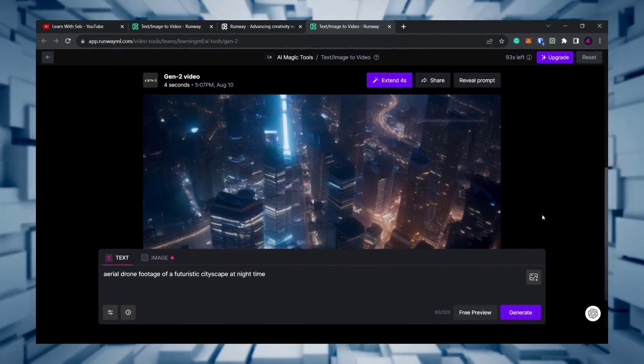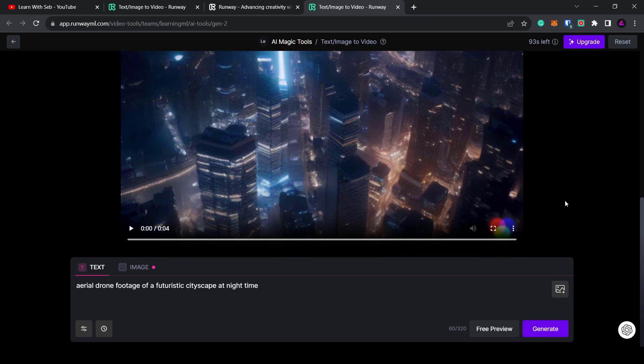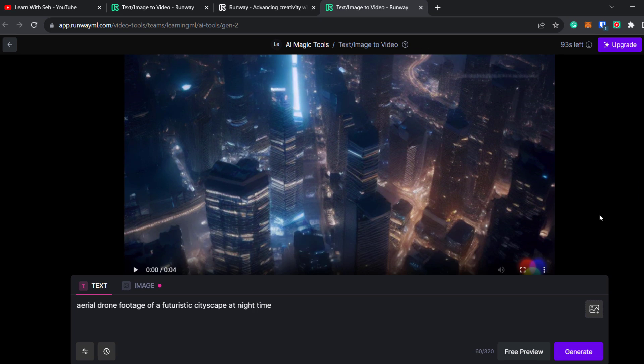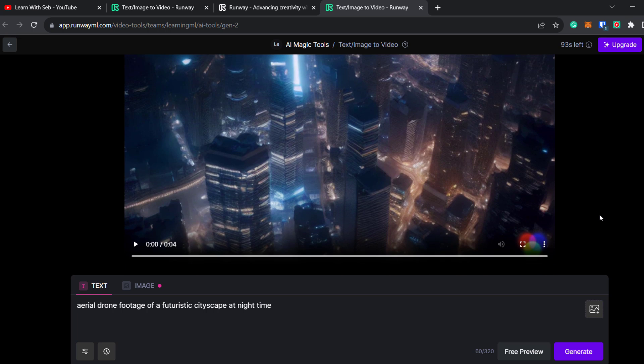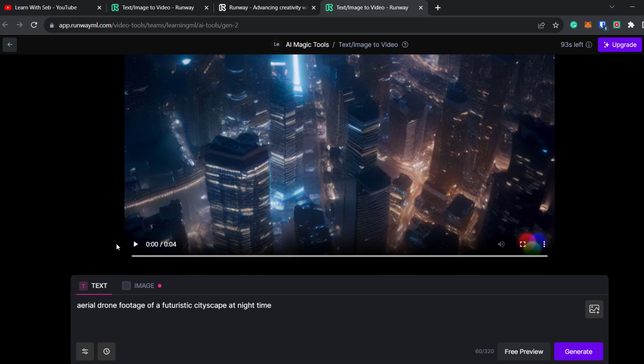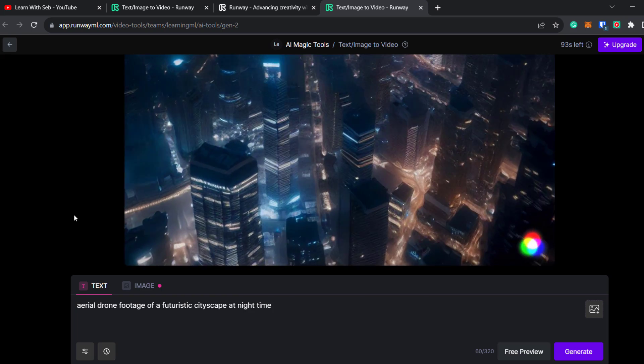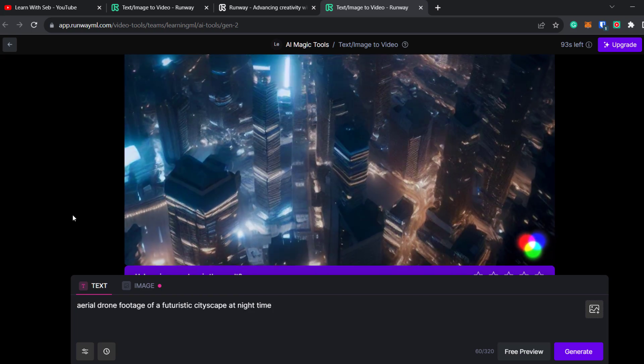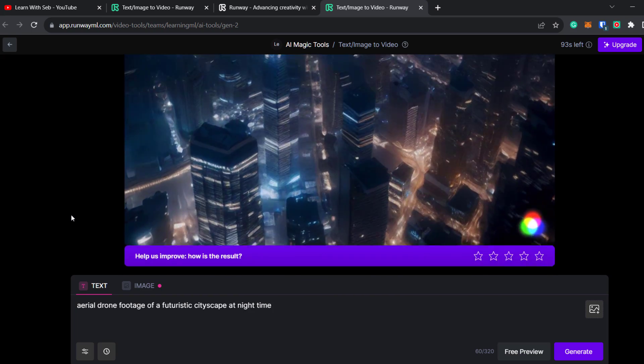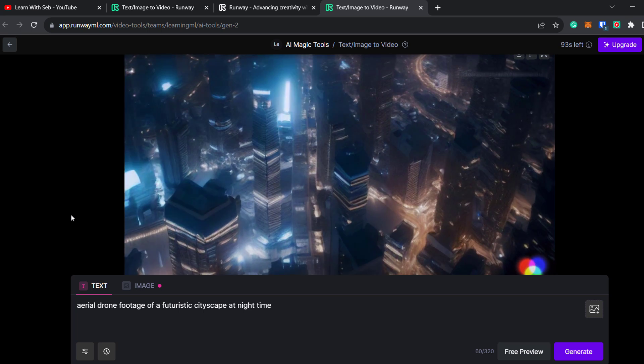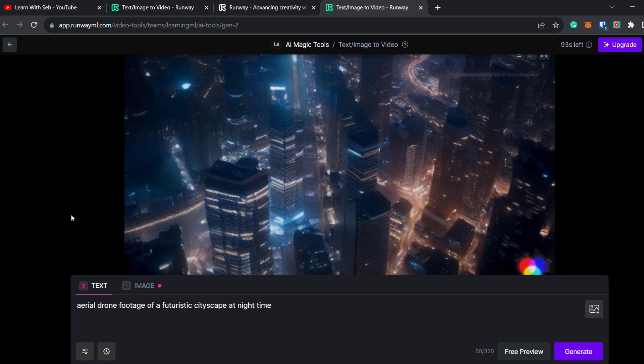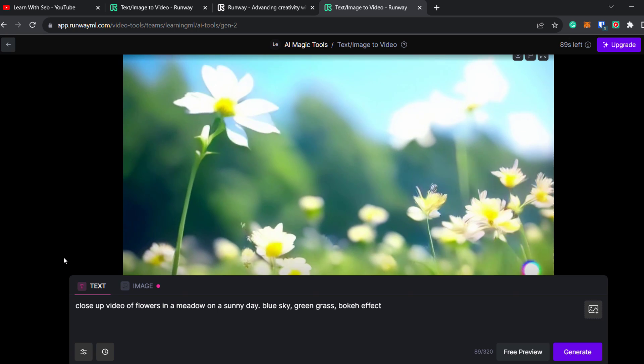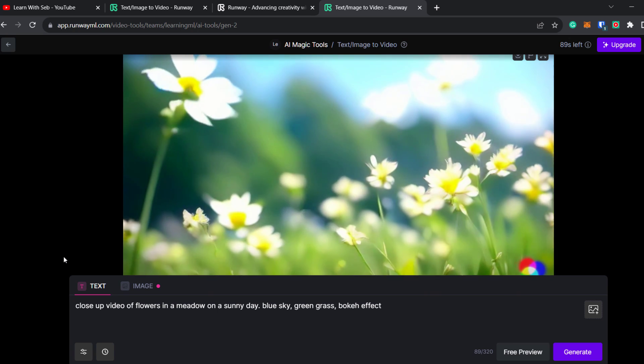The Gen 2 version only allows you to create videos up to four seconds long and you'll need a paid plan to upscale the video and download it without a watermark. As you can see it looks pretty good. You can use this to create four second long b-roll footage or get a paid plan and create an entire video stitching together four second long clips.